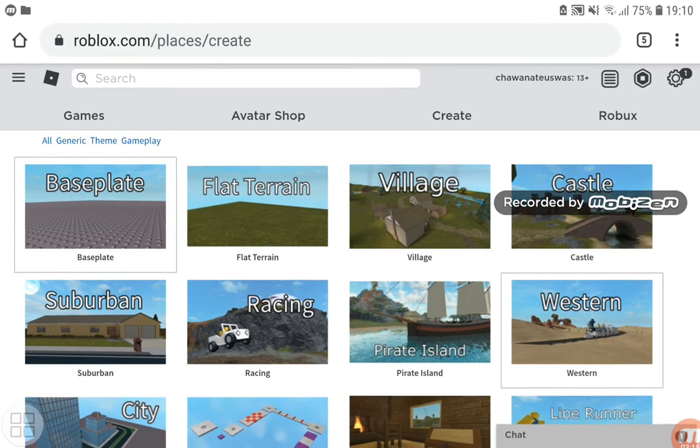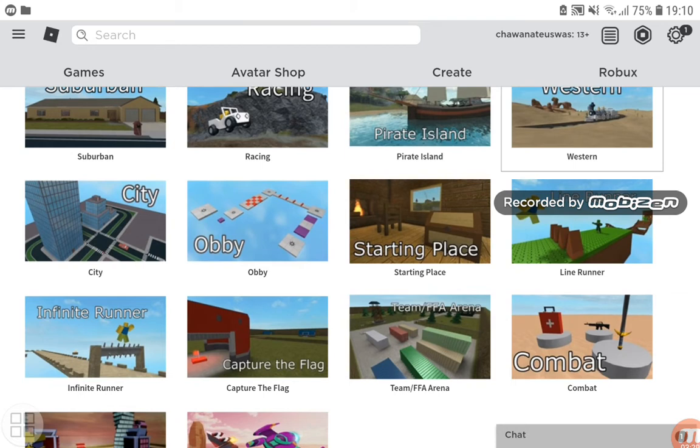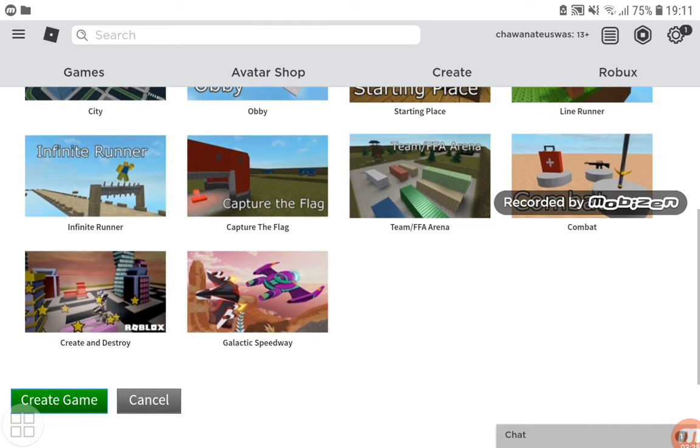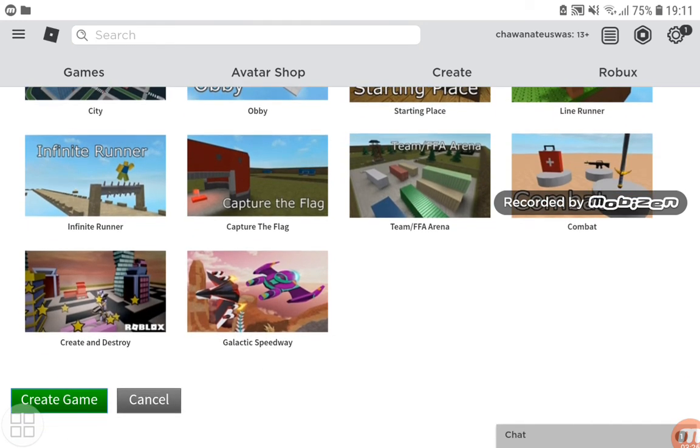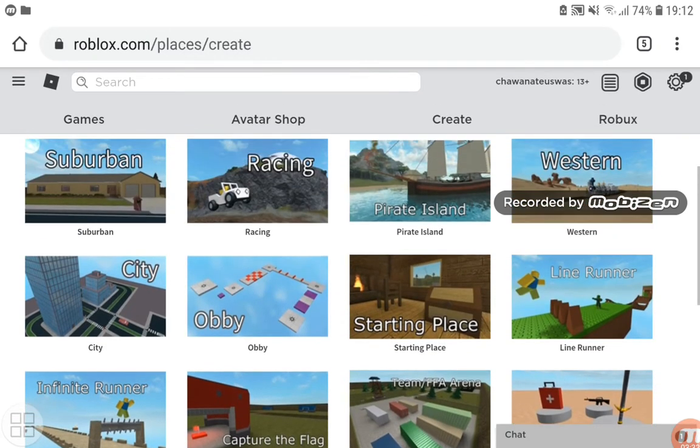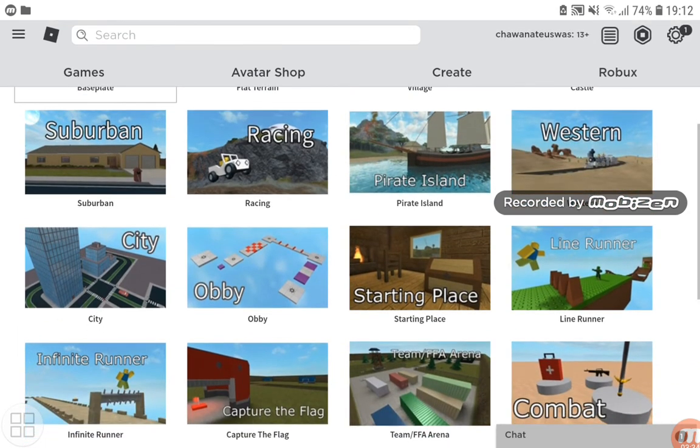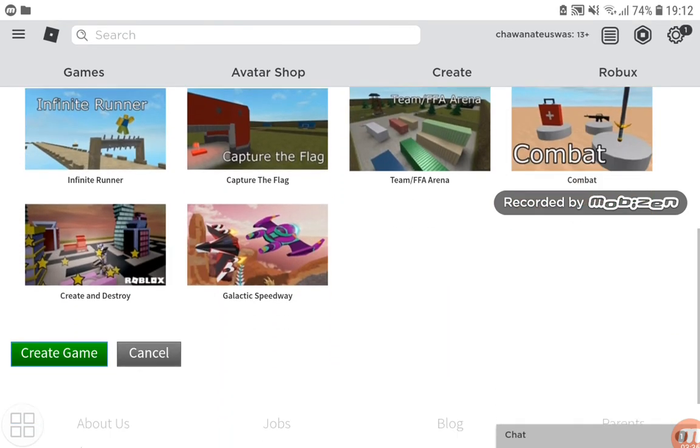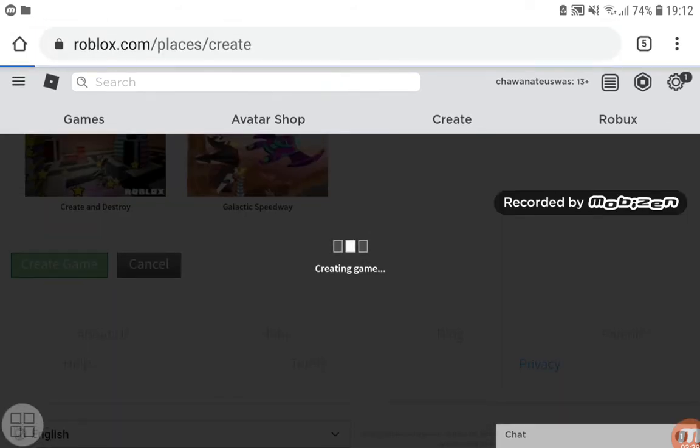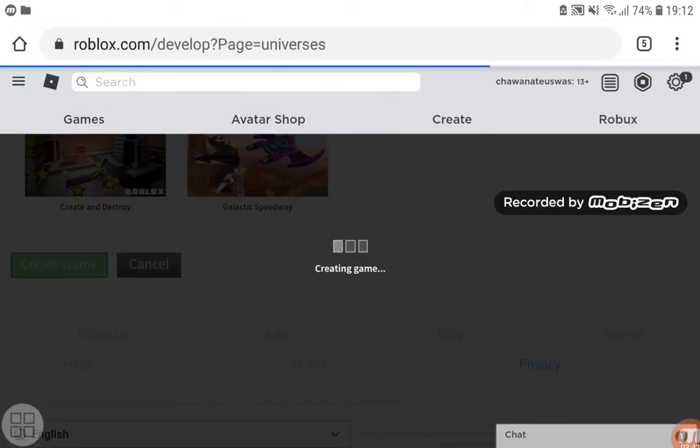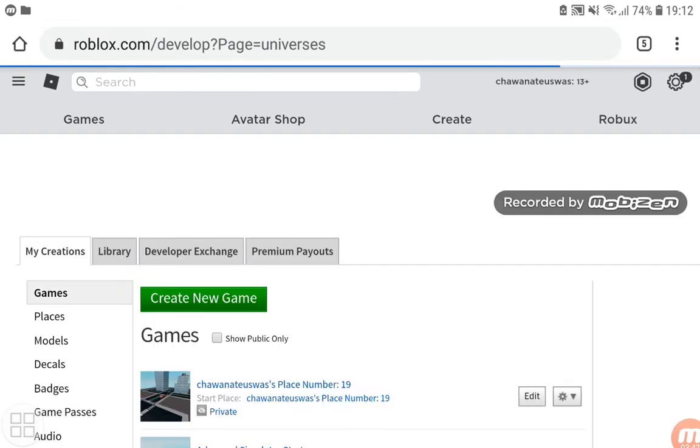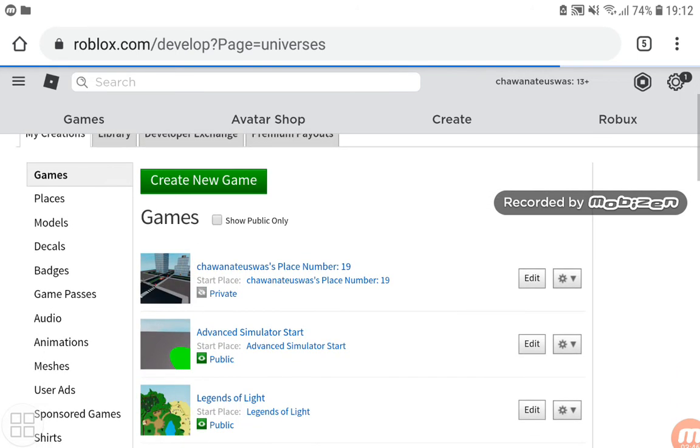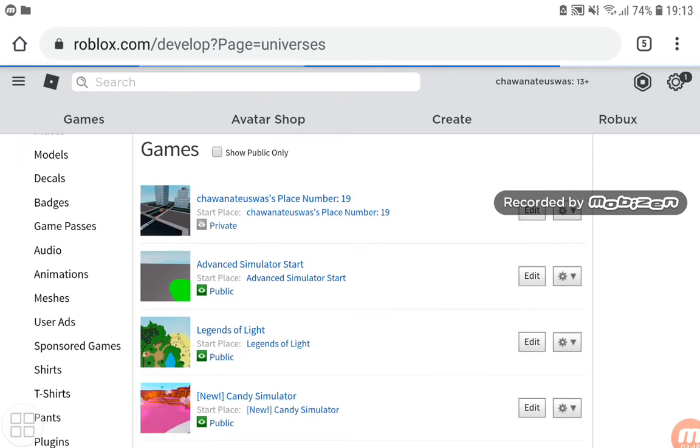I'll click City and scroll down until I click Create Game. Then it will pop up - you can edit it, but you need to click on the private setting.